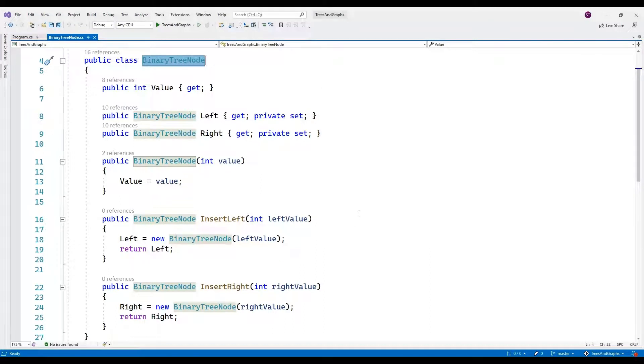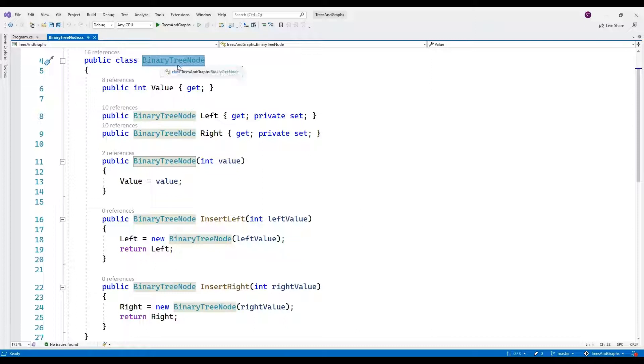Hello. Today we're going to talk about binary tree node. This C-sharp code defines a simple binary tree node class representing a node in a binary tree data structure.